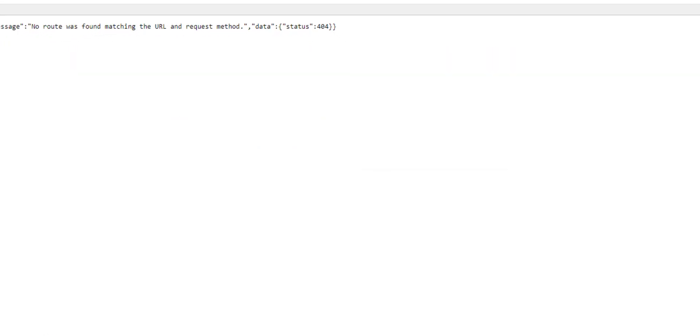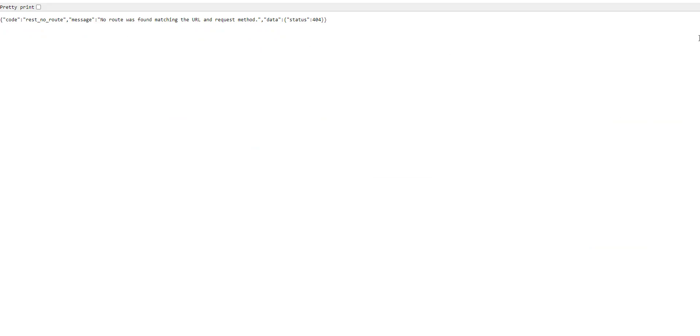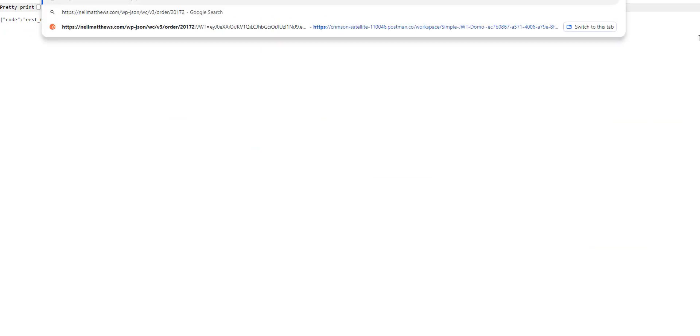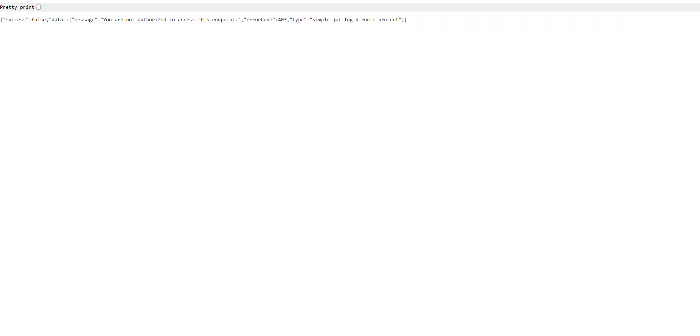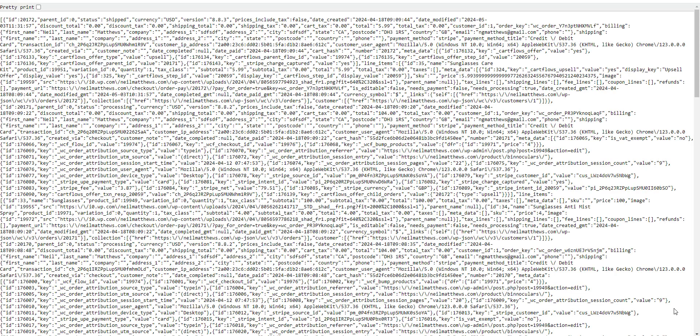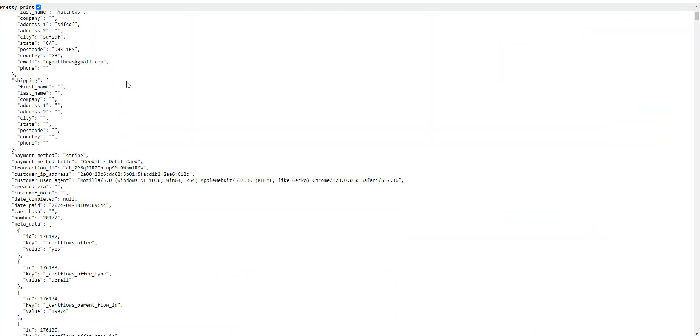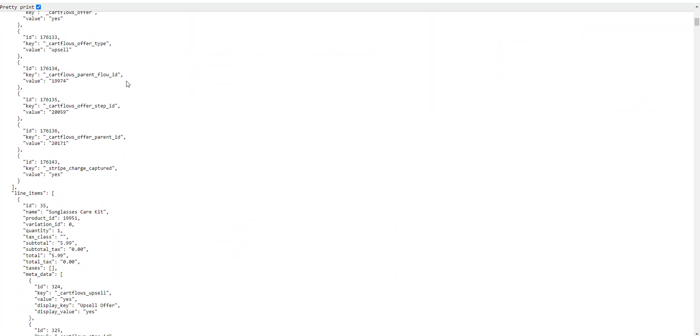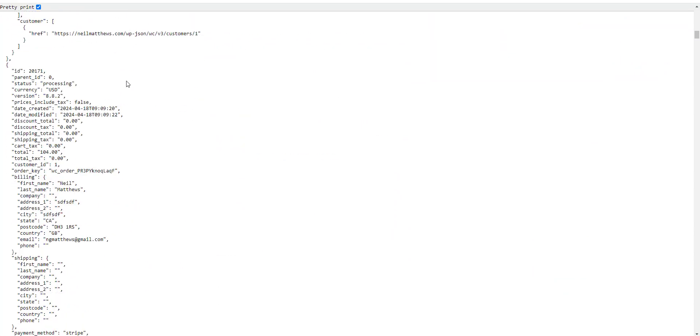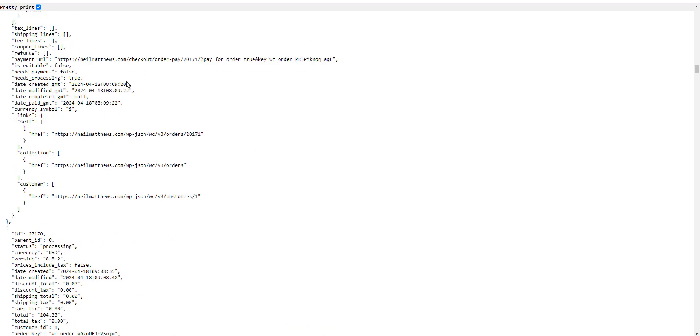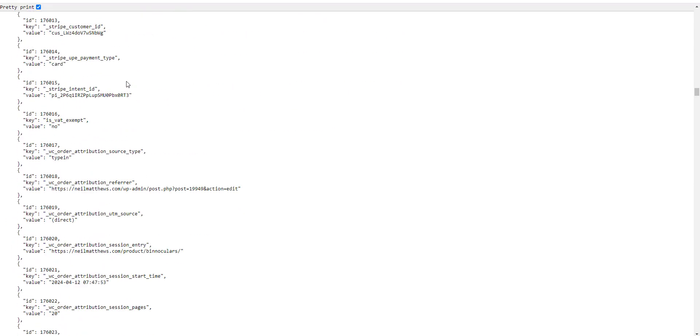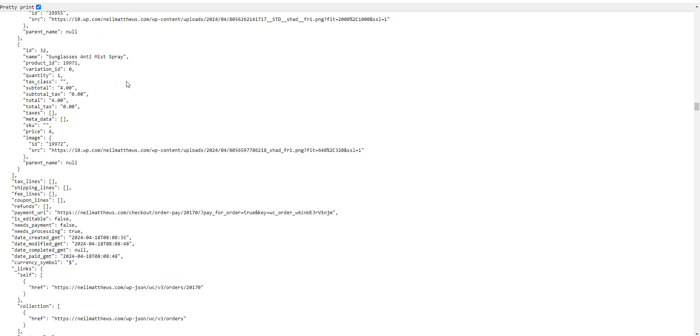Let's have a quick demo of it. We're trying to access order 20172 without it. It says it's protected. Passing our JWT token, so we use our order 20712, it's pretty amazing being able to retrieve all that JSON data for a particular order using JWT tokens.